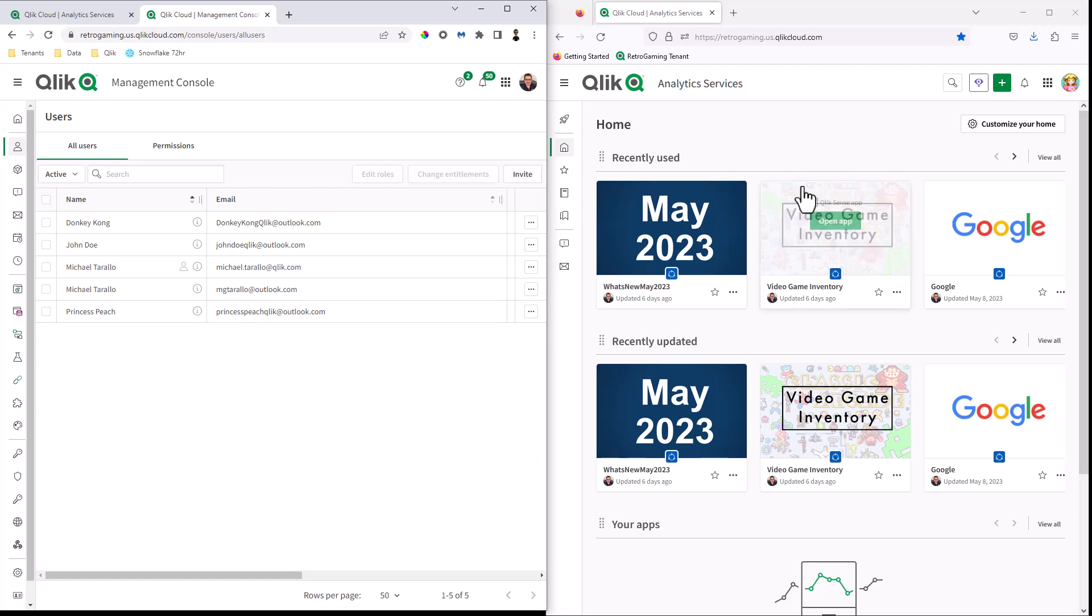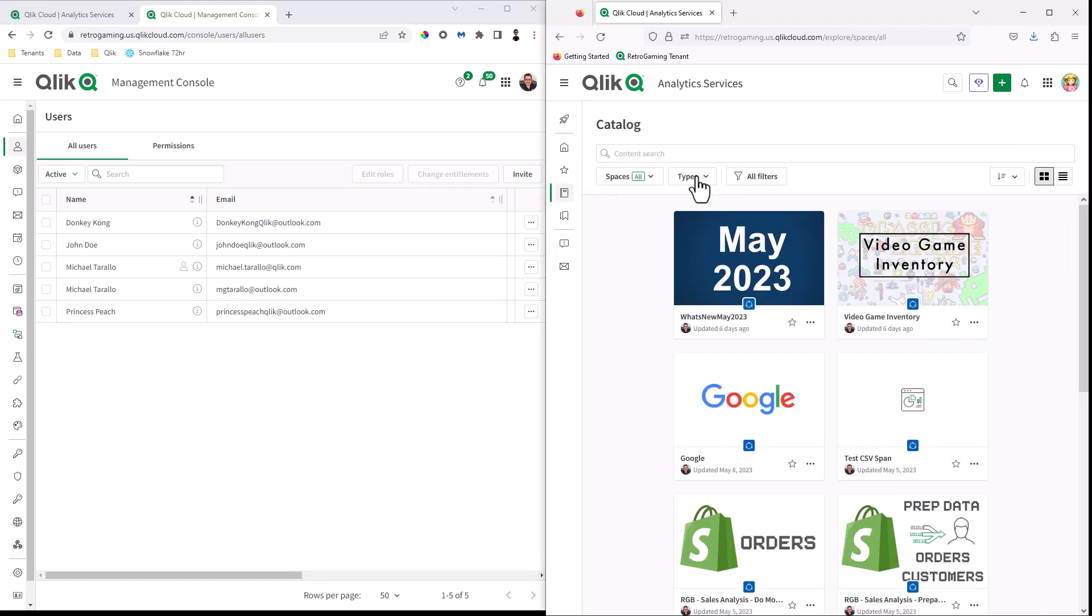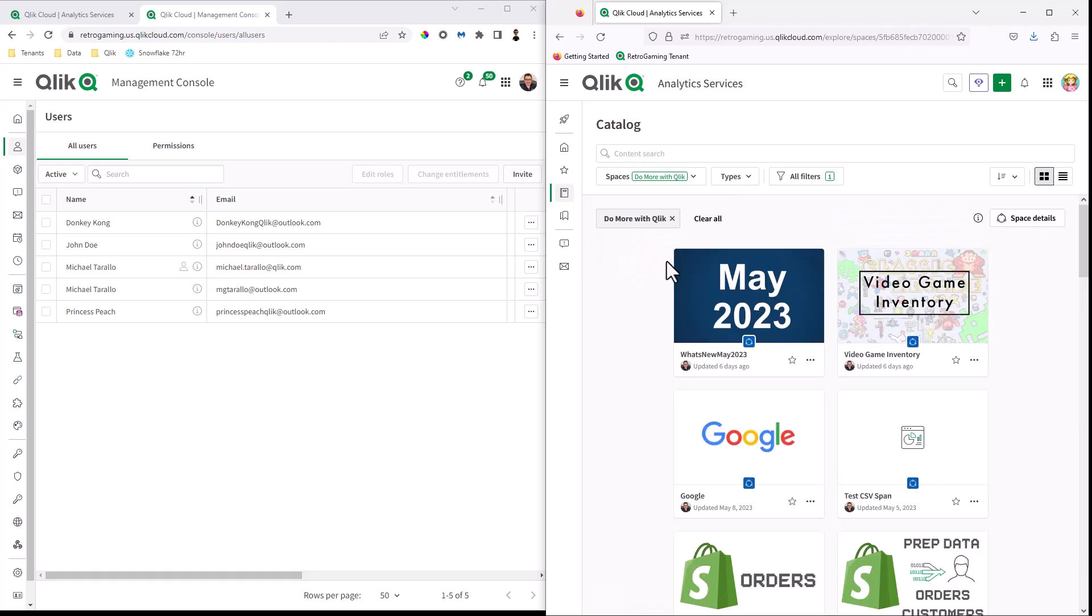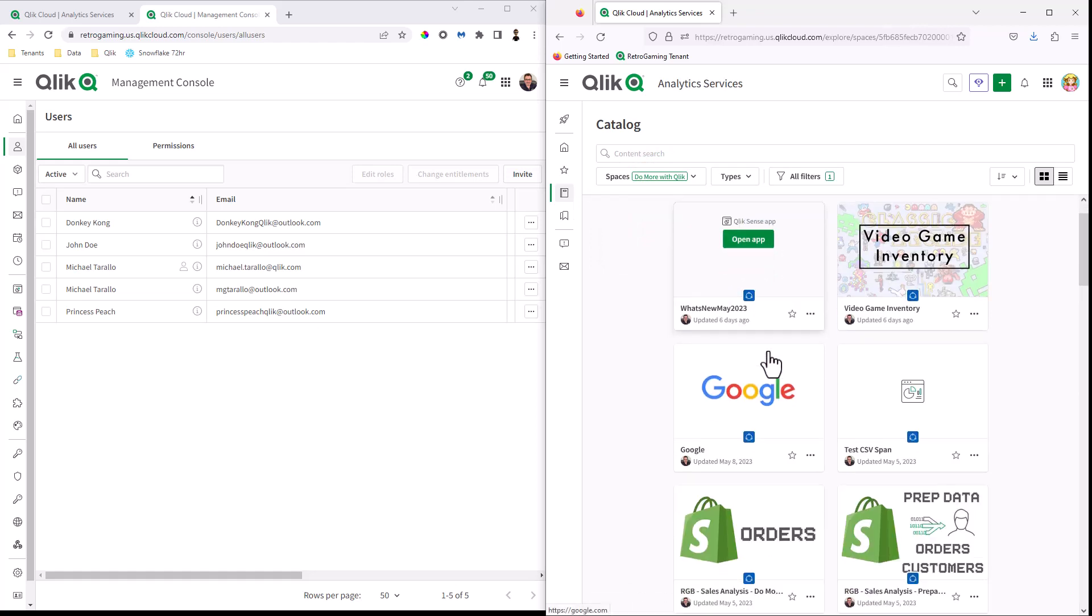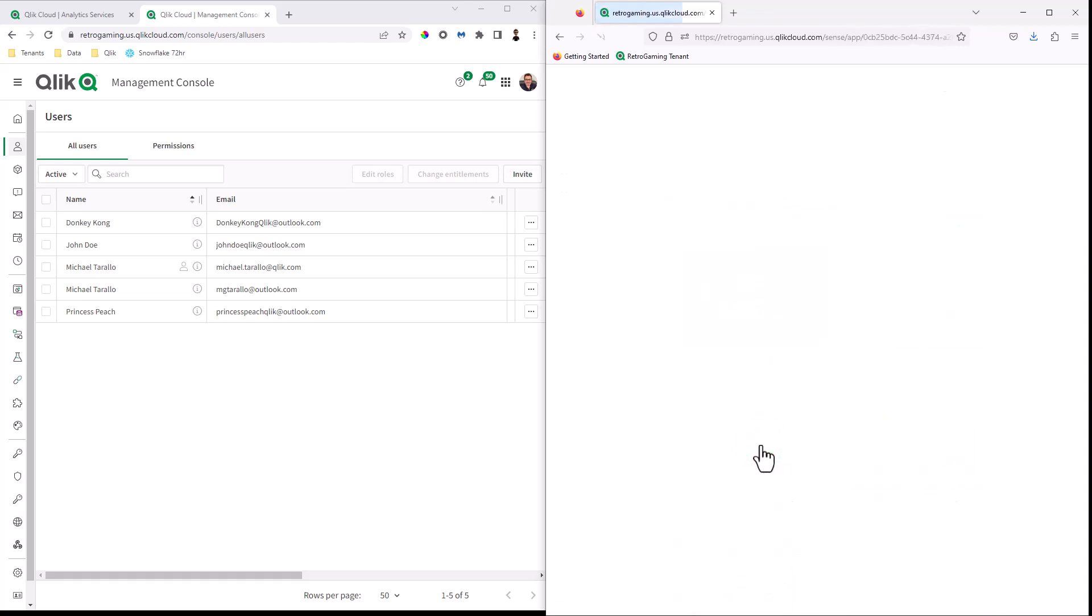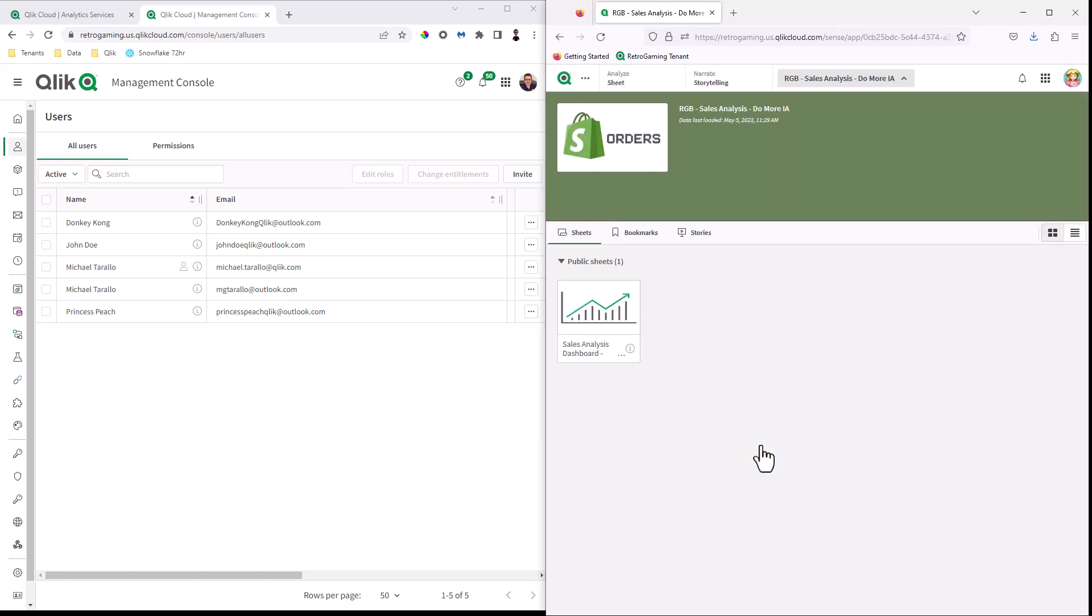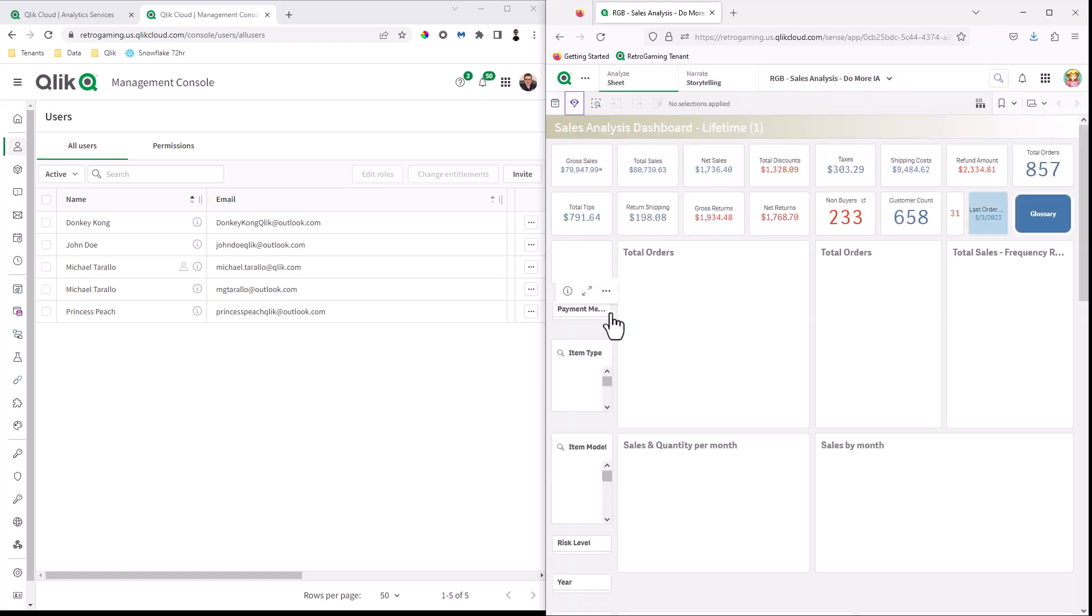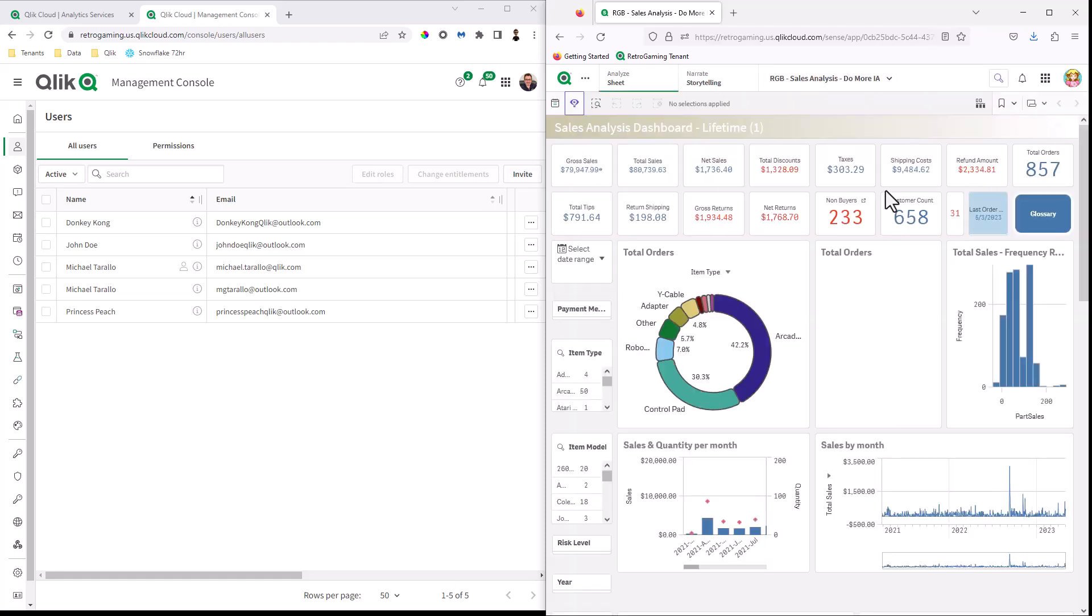And there she is. And you can see that she automatically has access to the Do More with Qlik space. And then can go in and then view any one of the apps. In this case, they have view only. Now, obviously the sheets would have to be public. If you remember, I covered that about private and public sheets. So we have one public sheet here. And now Princess Peach could actually view the analytics in this app.